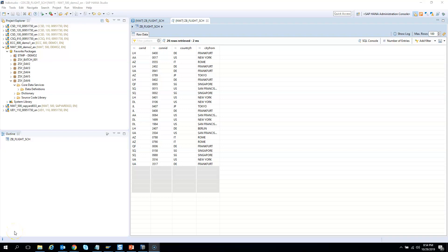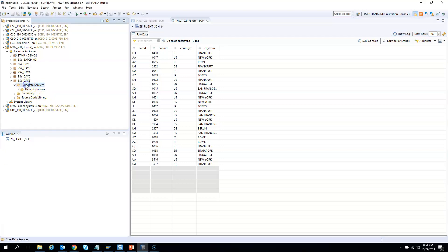Once we have the CDS view, we need to create the DCL or access control. To create the access control, right click on the code data services, select new, and instead of clicking data definition, click access control.